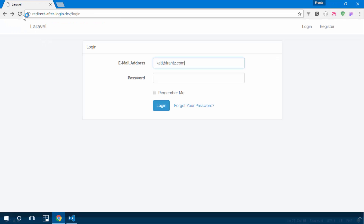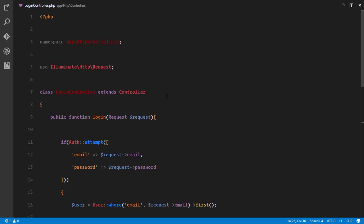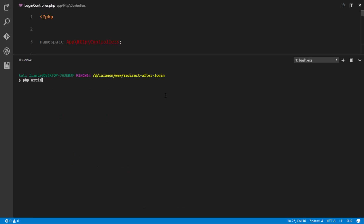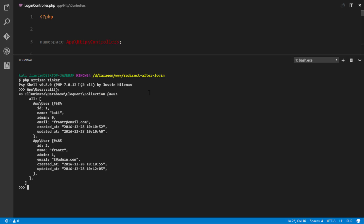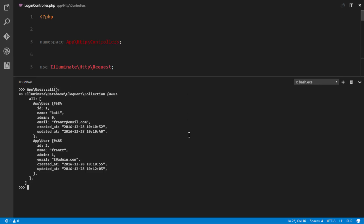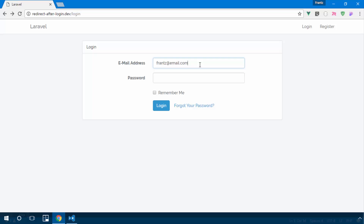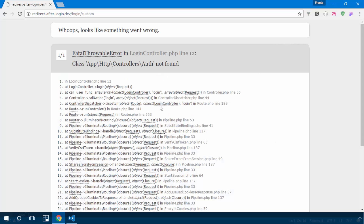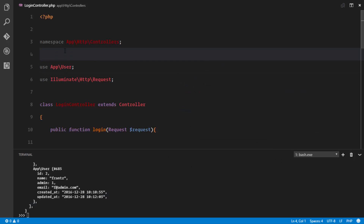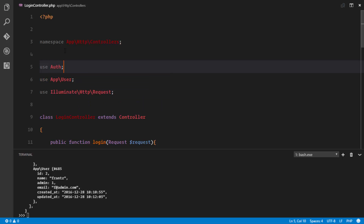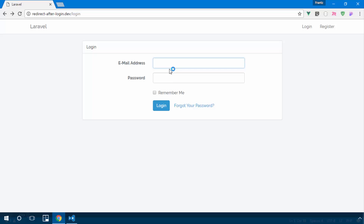I forgot my database details so I run php artisan tinker and App\User::all() to check the users. For the normal user it's france@email.com, and for the admin it's france@admin.com. Logging in as admin gives an error because the dashboard route isn't set up yet. Also need to use the Auth facade properly.